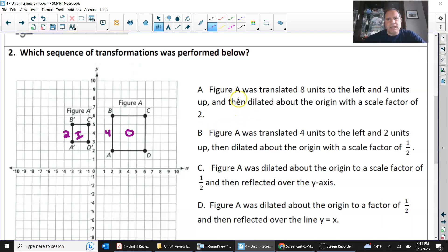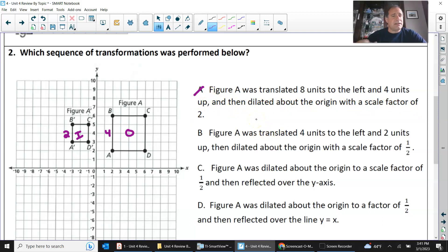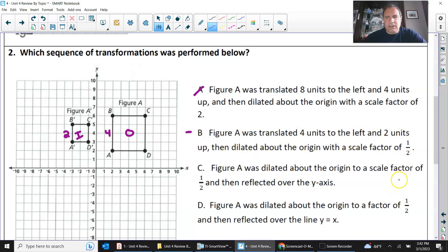Figure A was translated eight units left and four units up, then dilated to a scale factor of two — that is out. It dilated to scale factor one-half from original to image. Figure A was translated four units to the left and scale factor of one-half — we'll mark that. And then dilated to scale factor one-half and reflected over line y equals x — let's check that option.